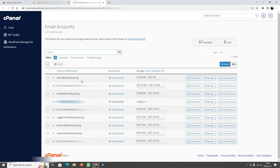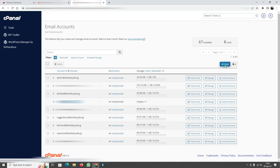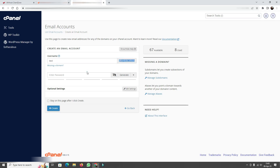Some of the addresses I like to create to automate functionality of my website include admin, the web domain name itself which comes with a system email, and a couple of others such as suggestions, technical, and vacancies. You can really create a new email of your own preference. I'm going to create one called test, which will automatically be assigned at lambda.joeberg.